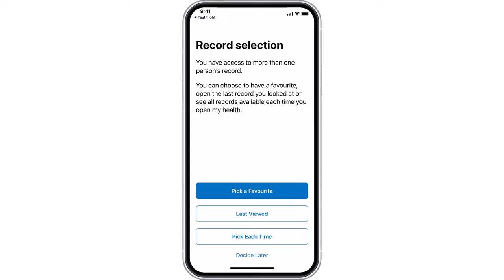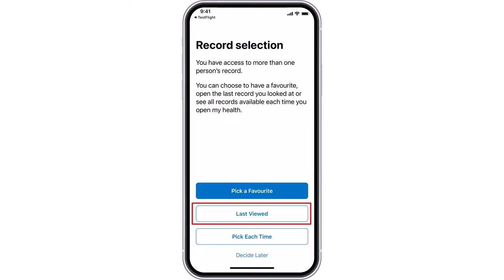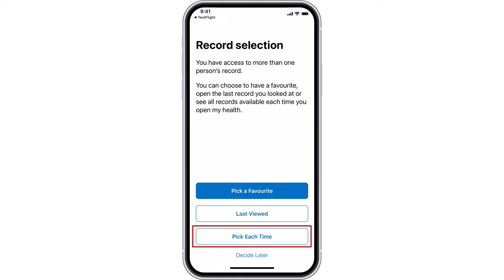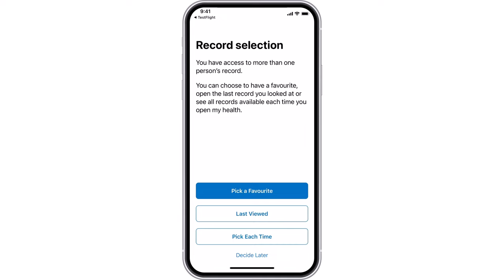If you have access to more than one person's record, you can choose to have a favourite. This record will open each time you open the app. Alternatively, you can open the last record you looked at, pick a record to view each time, or decide later. Select your preference to continue.